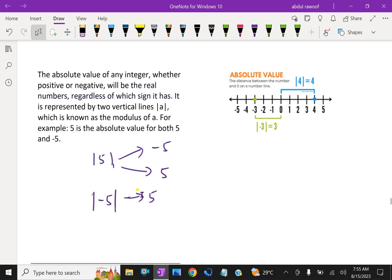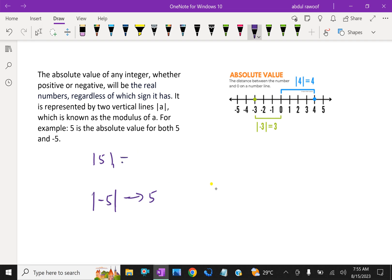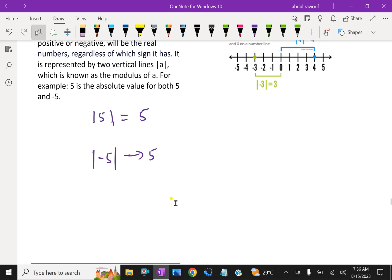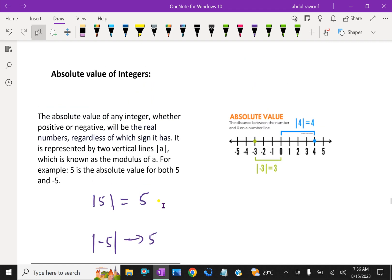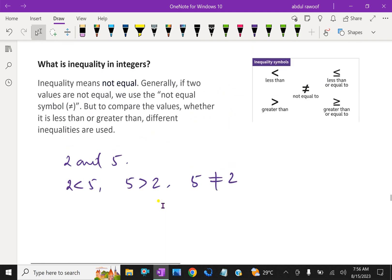That means even negative or positive, the value has the same distance. So the absolute value of 5 is 5 and the absolute value of −5 is also 5. Before that, we will discuss further about relations and equality relations in integers.